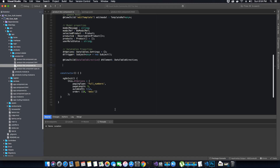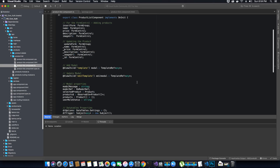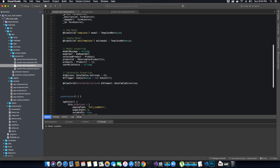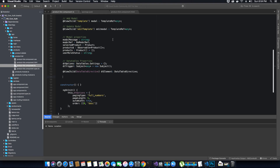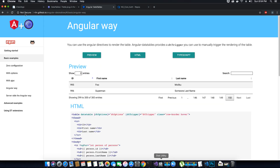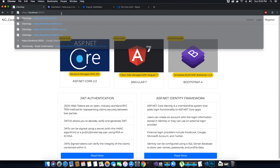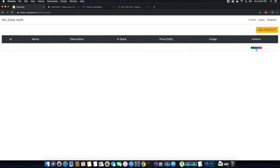That completes the DataTables initialization for this tutorial. In the next video we'll initialize the remaining properties in our product list component class and start coding the methods to fetch data and display it in the DataTables. We also need to install Font Awesome icons for the edit, delete, and add buttons — I'll show you how to install the Font Awesome library in the next video. Thanks for watching — please like and subscribe to the TechHowdy channel, and see you next time.